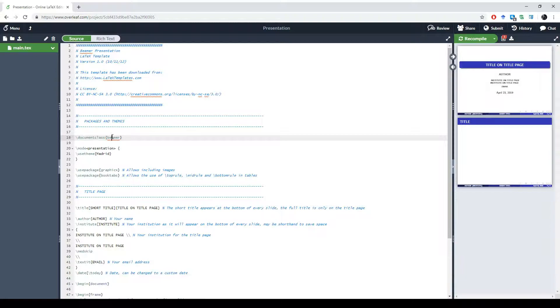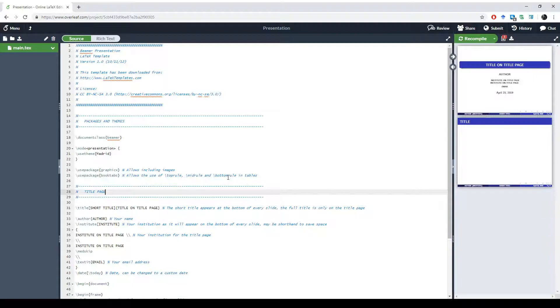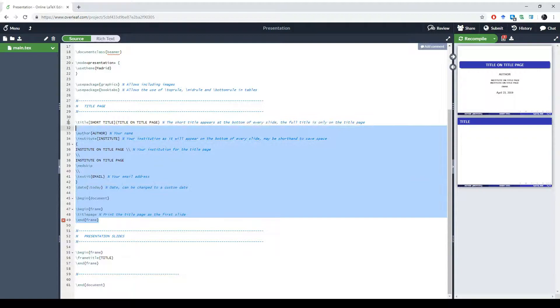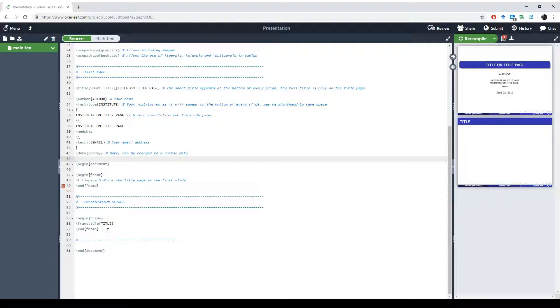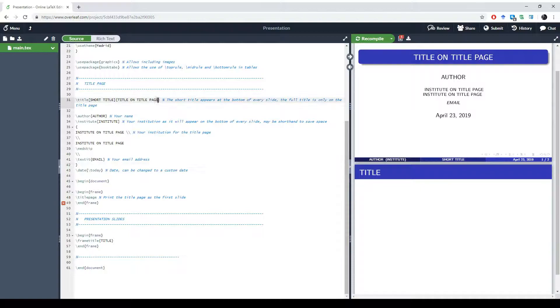We can see we have a document class, and for this the class is beamer. This is the LaTeX name for a presentation. Then we have some theme which gives the layout that we can see, and some packages where for example the first one allows us to include graphics in our presentation. Then we have the set for the title page, so it will be the front page of the presentation. Afterwards we have a completely blank presentation page.